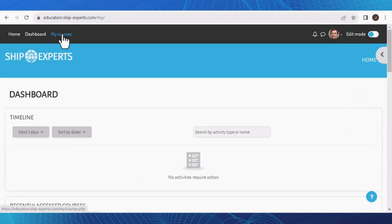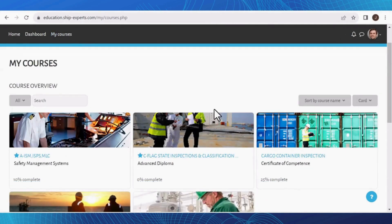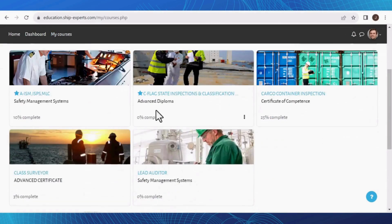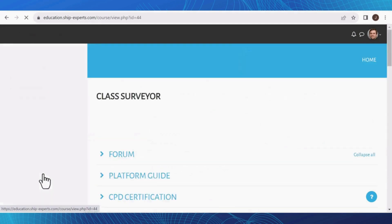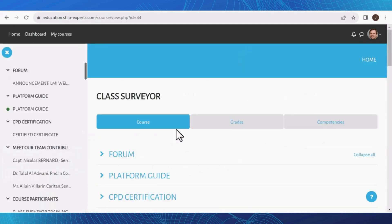Next to the dashboard, you will come across the My Courses section. Here, you will find all the courses you are enrolled in. Simply select the course you desire, and you will be promptly directed to a page containing all the course materials.